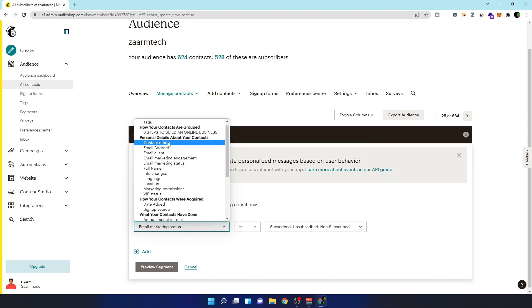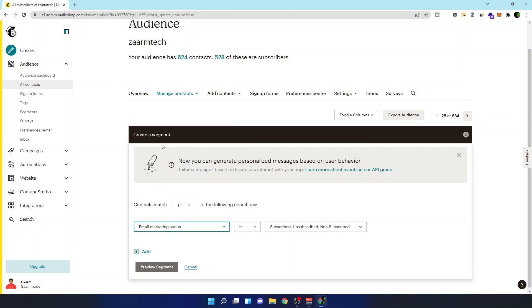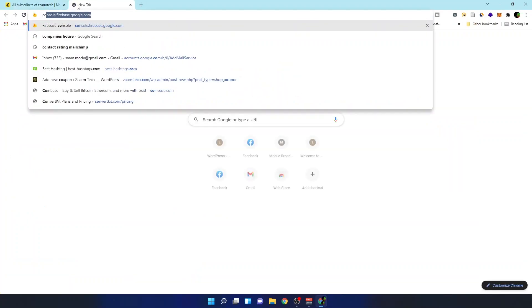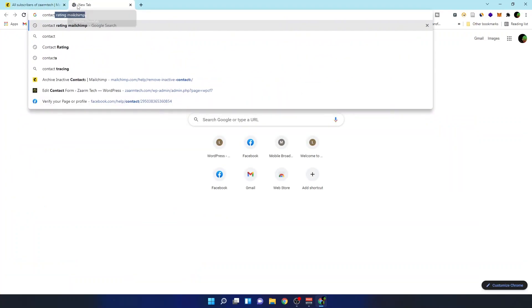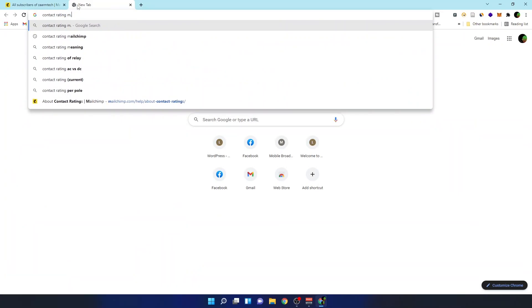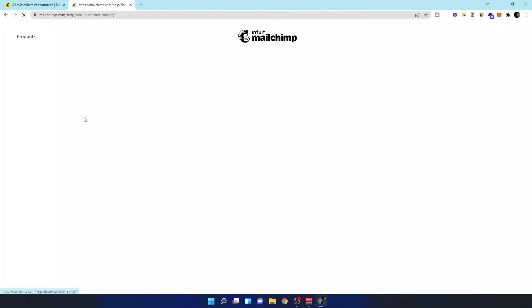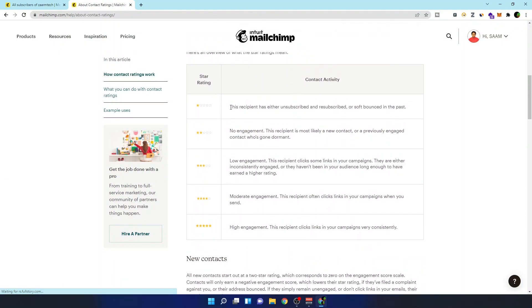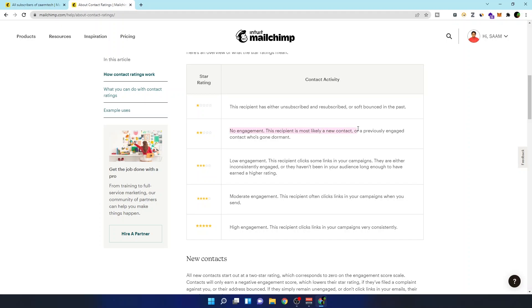In the contact rating, basically let's see what's contact rating. So if I go in here, I can see the details about how they are rating based on the star. In here, two stars means it's no engagement.